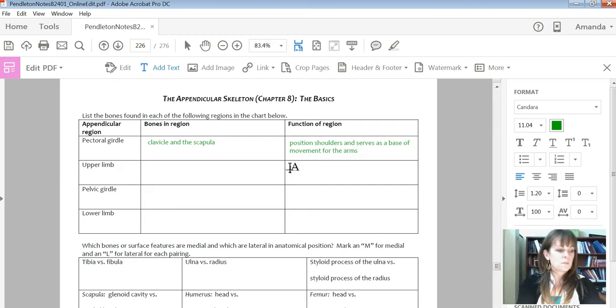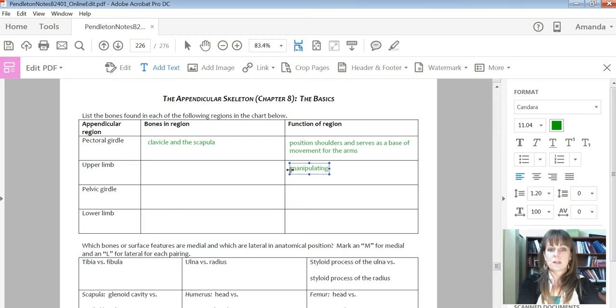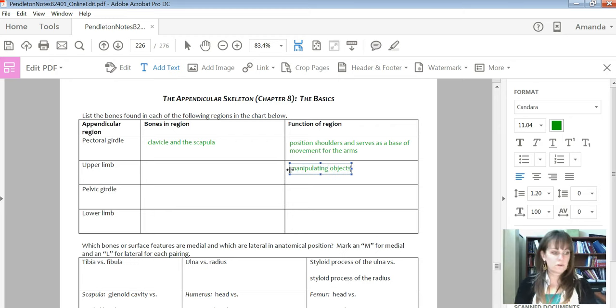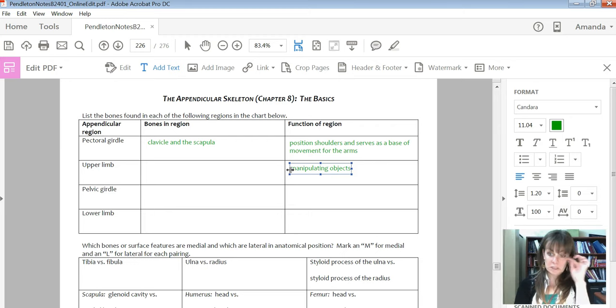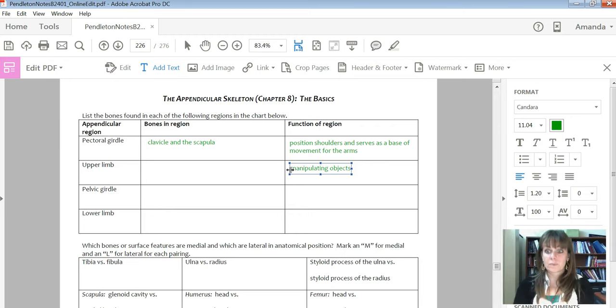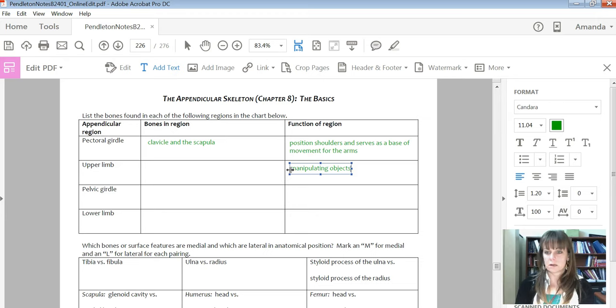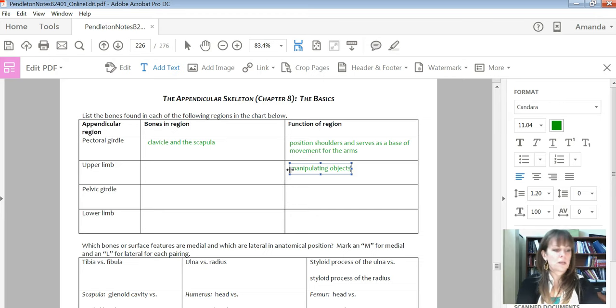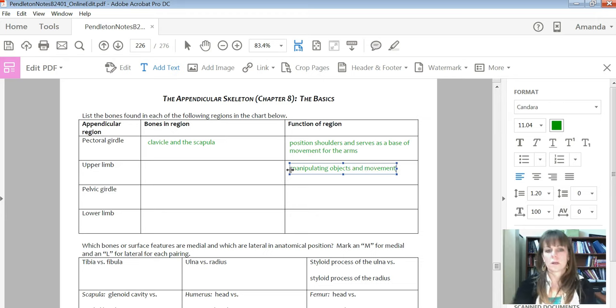I'll let you go through and test yourself to see if you can list the other bones in each of these locations. The upper limb, of course, manipulating objects, huge function for us as humans to be able to have done the things in our history that we've done. So manipulating objects and also it helps with movement.